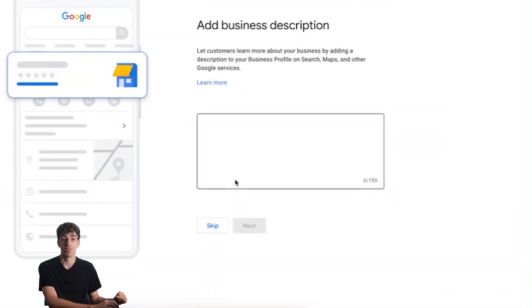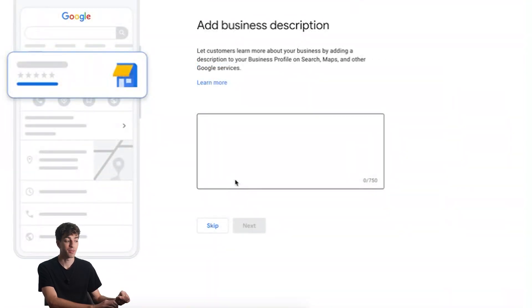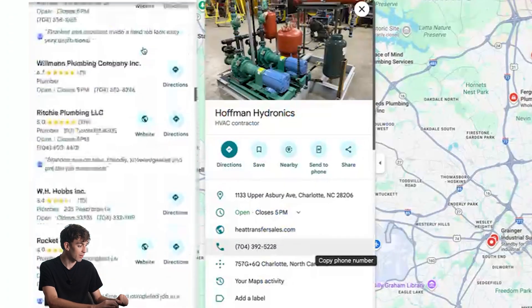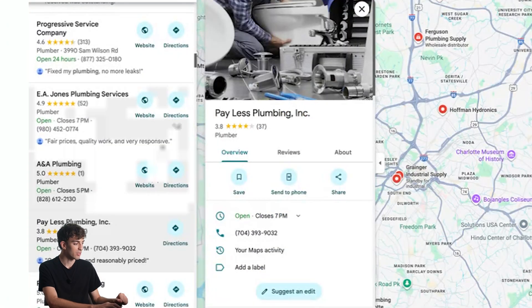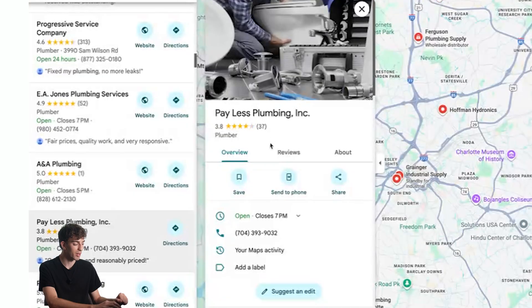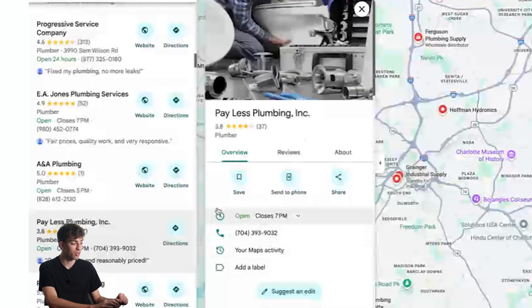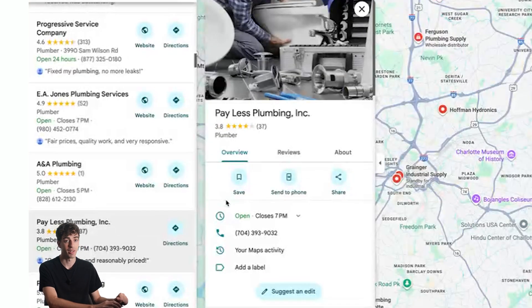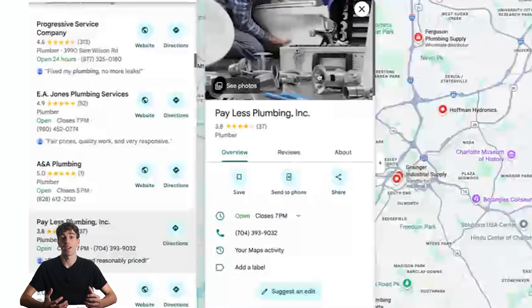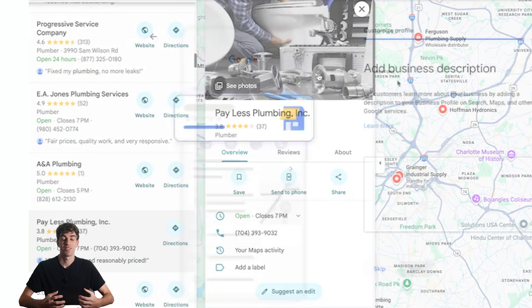This is where we add the business description. You want to keep this part simple and informative. Just to show you where this description appears — it should appear just below the name of the company. Keep in mind this is indexed by Google, so use natural language and keep it specific to your business.